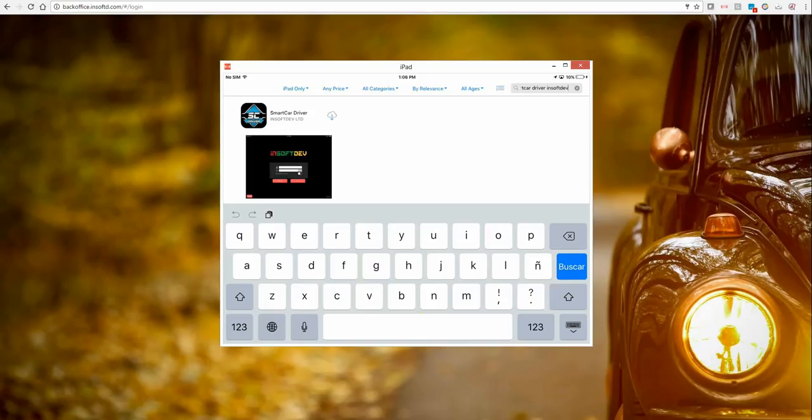Which will be used to download, install and run the driver app. The driver app is available for both Android and iOS and can be installed on smartphones and tablets as well.